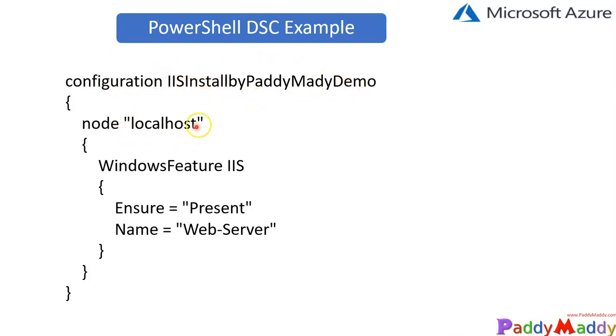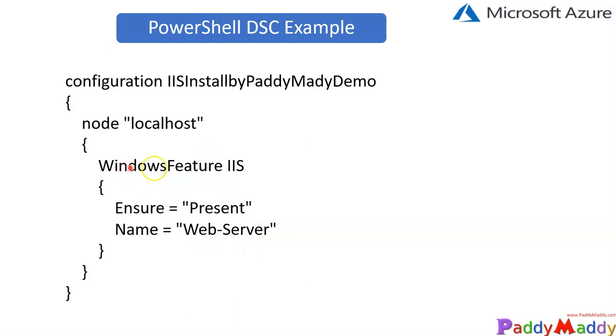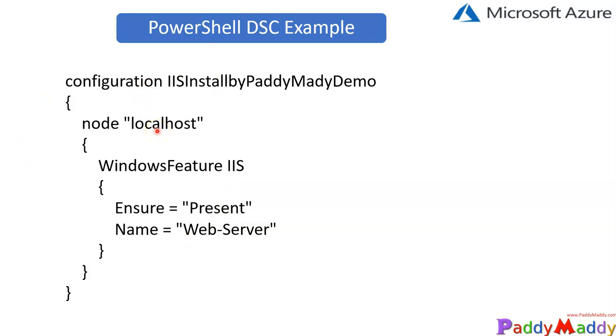And then the node, which is going to be localhost, and the features which are going to be installed—Windows Feature called IIS. It will ensure that it is present, and the name is Web-Server. Within these features, this is a simple script that you can easily understand: Windows Feature will check whether a web server is present or not. That's what it's going to monitor, and it will be ensured that it checks for the present option.